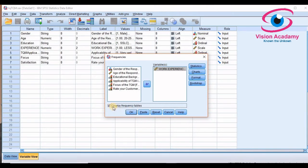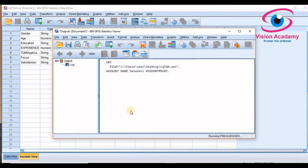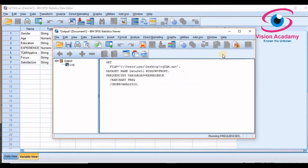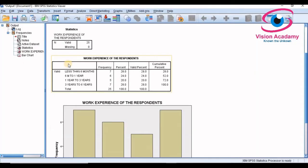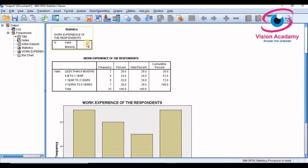After this you OK, so now your data is opening. Look at here, this is the frequency table. In my survey I collected data from 25 samples. So in this 25, here I had given four options.